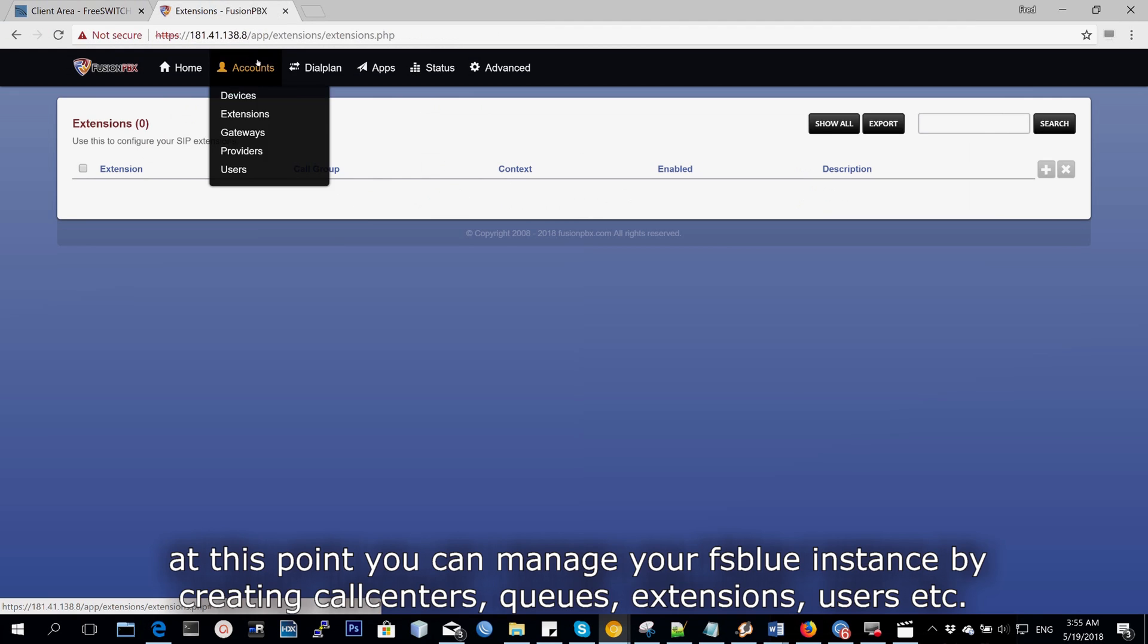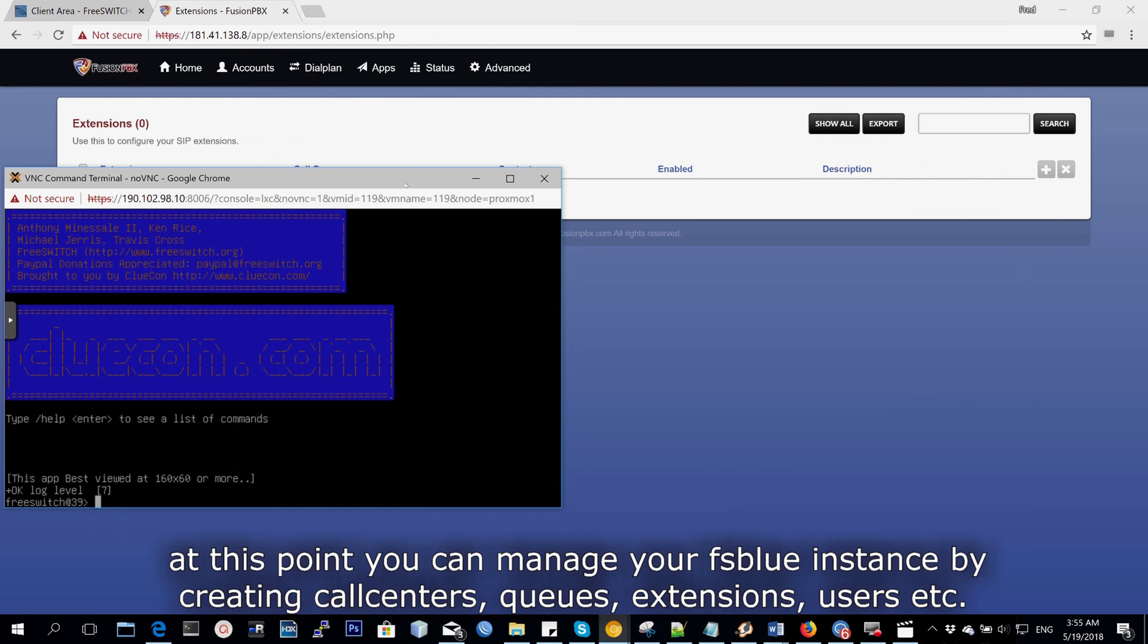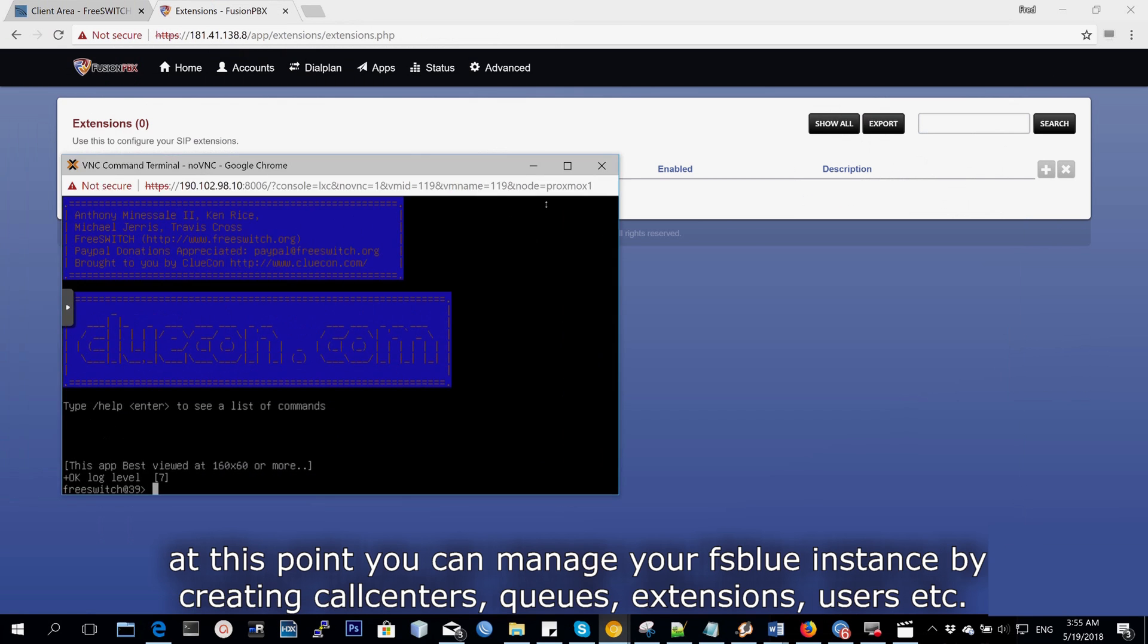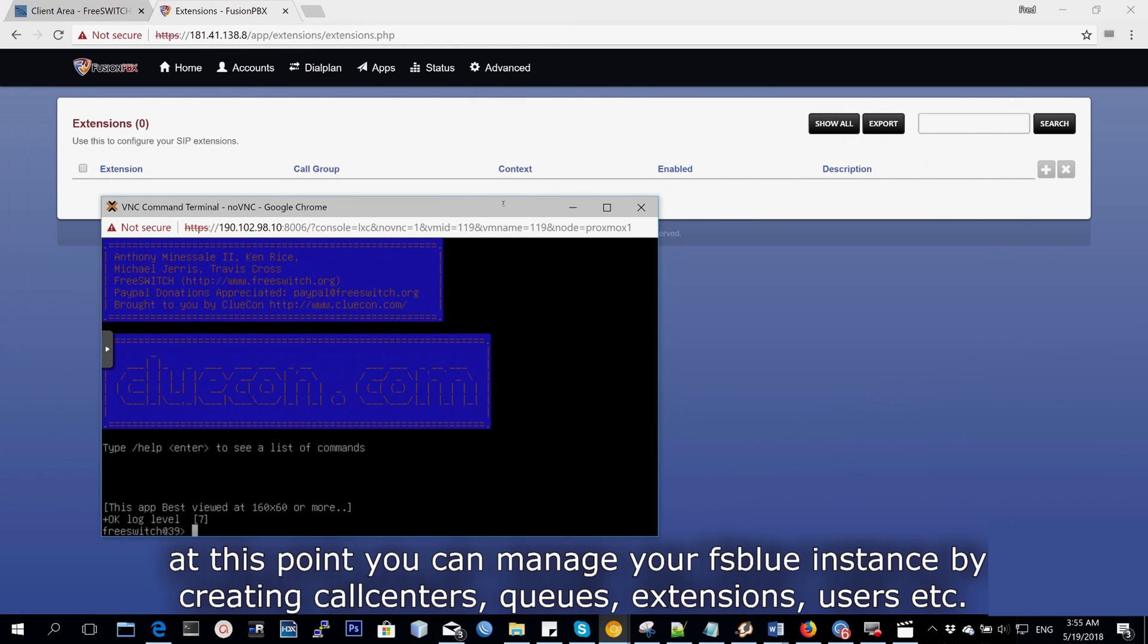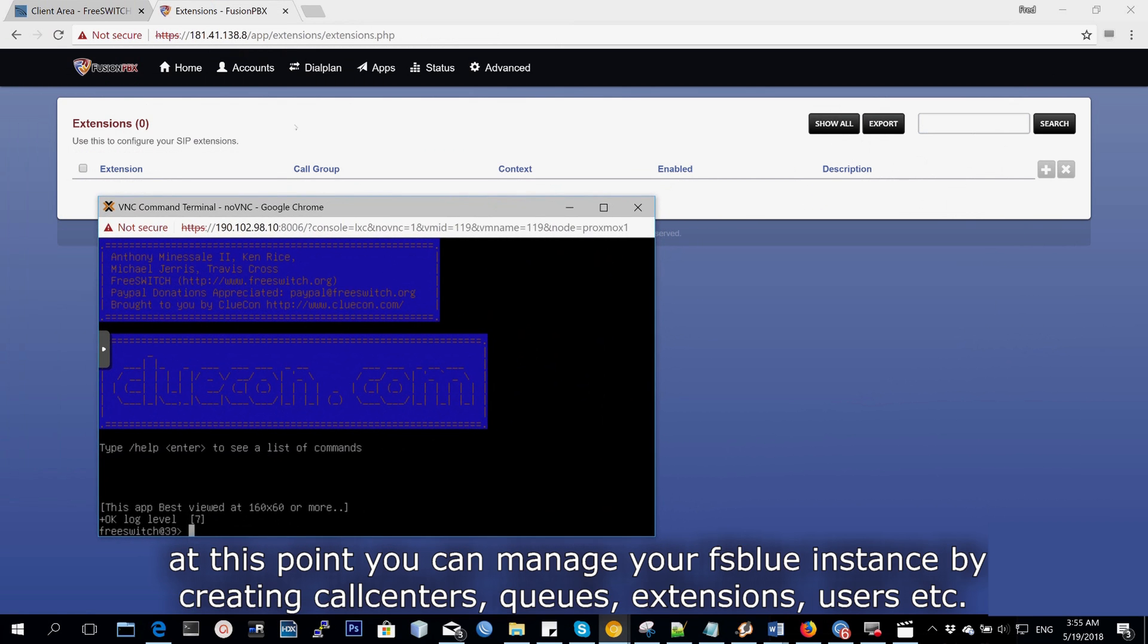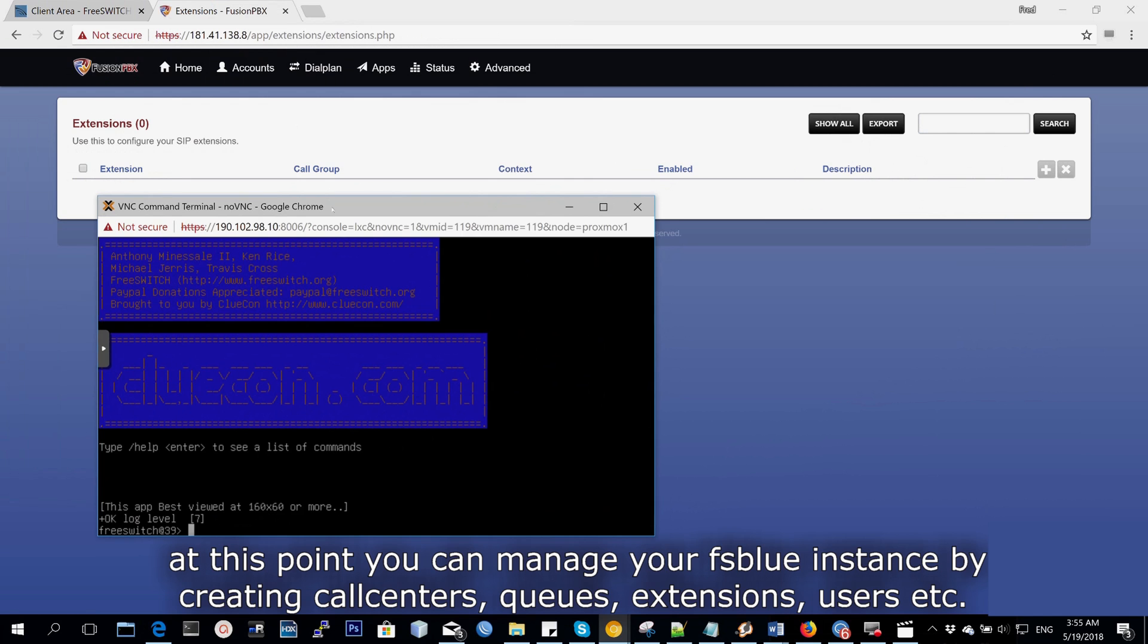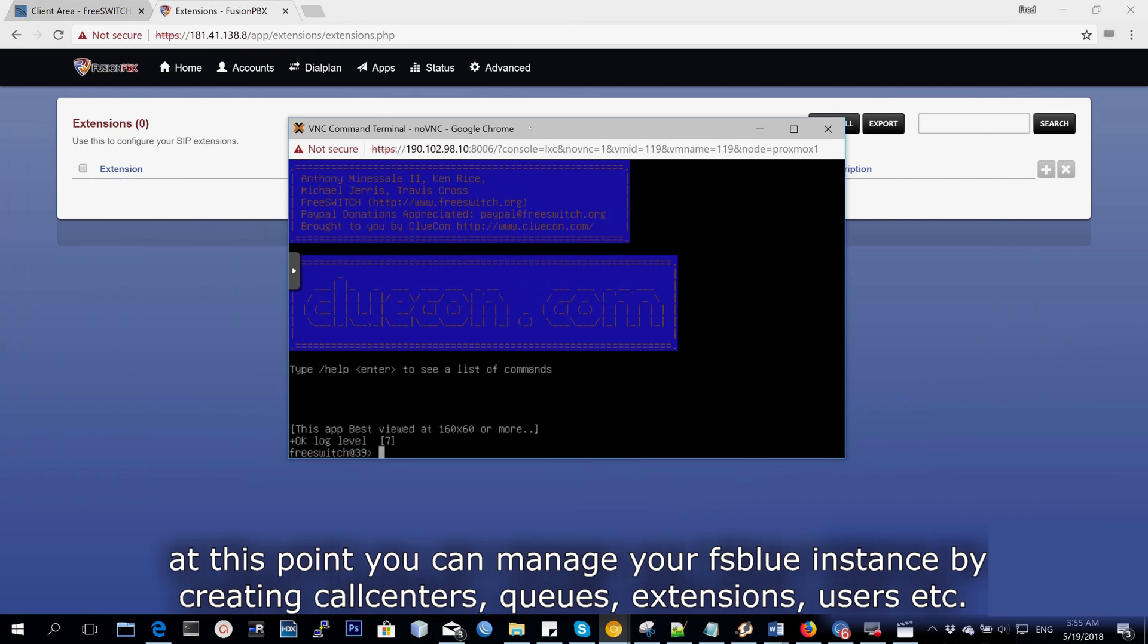You can add domains. You can manage this Fusion PBX instance like the one you would have installed on your own laptop.